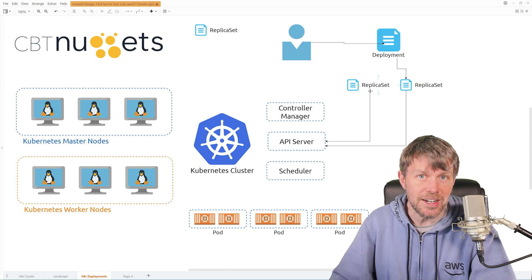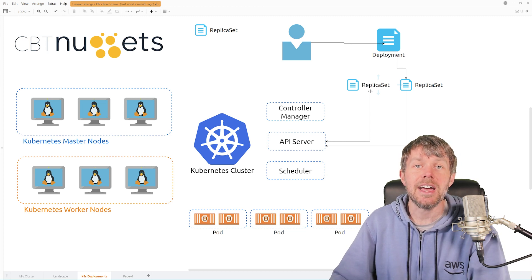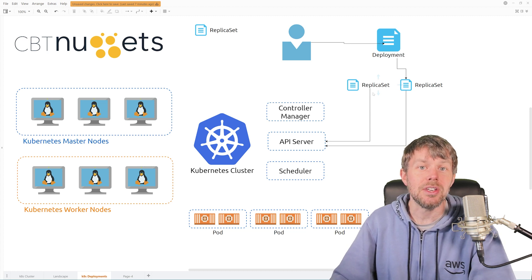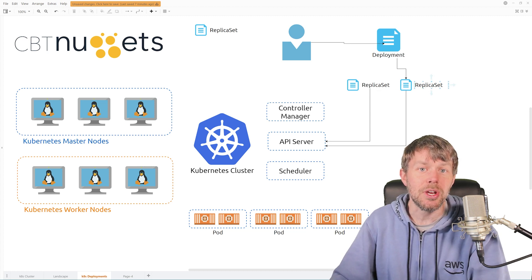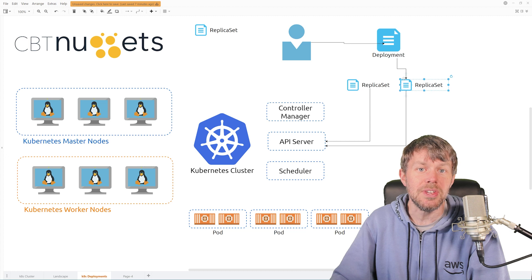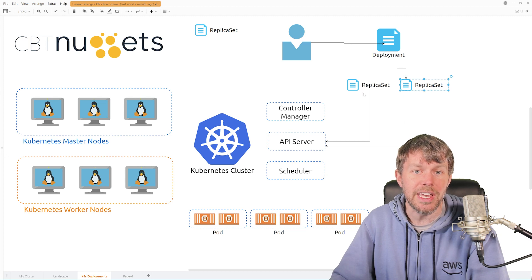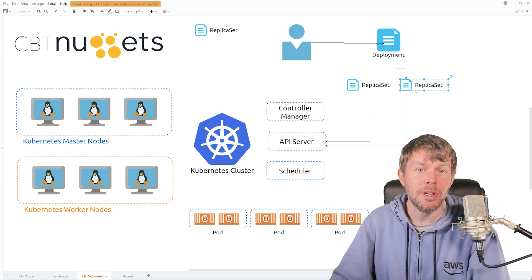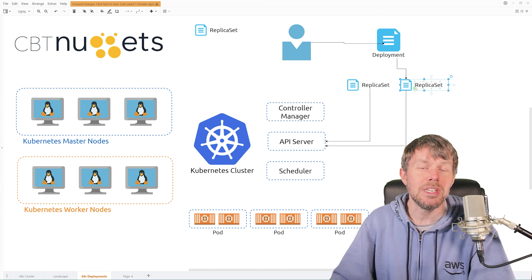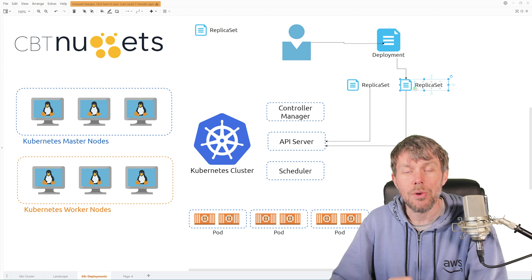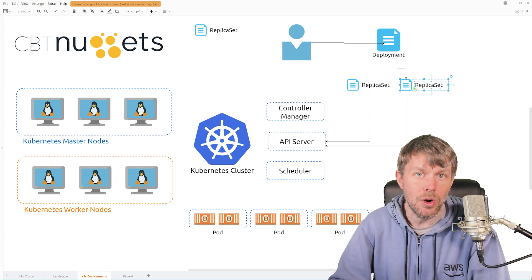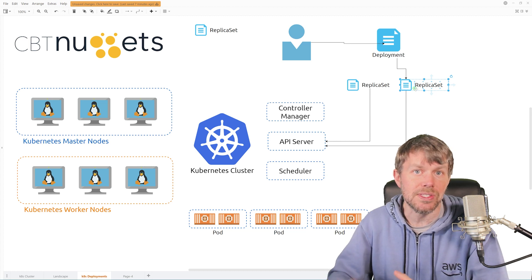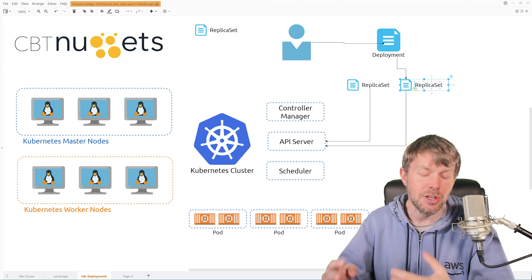And so if you want your service to point over to v2 of your application, once it's been spun up, you can simply point your service controller over to a different selector. And you could have some kind of label like version v1, version v2 assigned to your different pods.